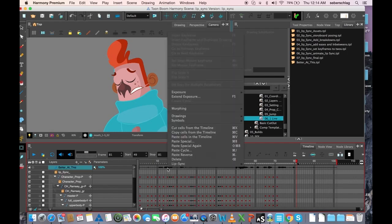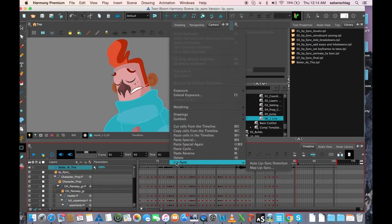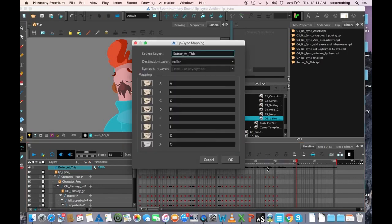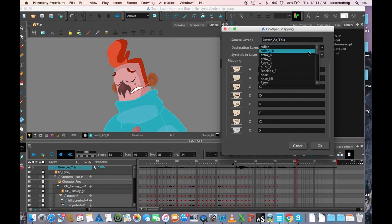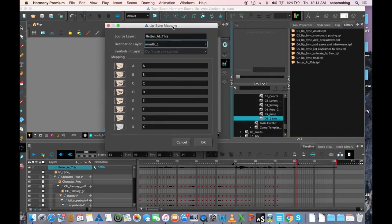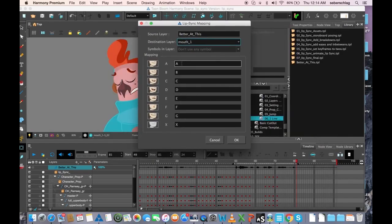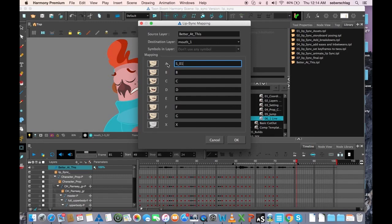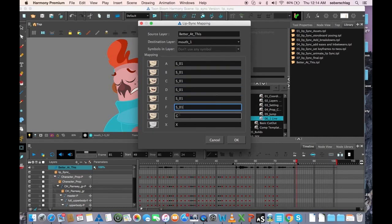I'm going to right click on the audio track again and I'm going to choose map lip sync. Because we want his mouth to move, we just have to find his mouth layer in here. Now let's remember we want to use the sad mouths, so it's sad S O1. And what I typically like to do is I'm just going to put all of S O's in here.